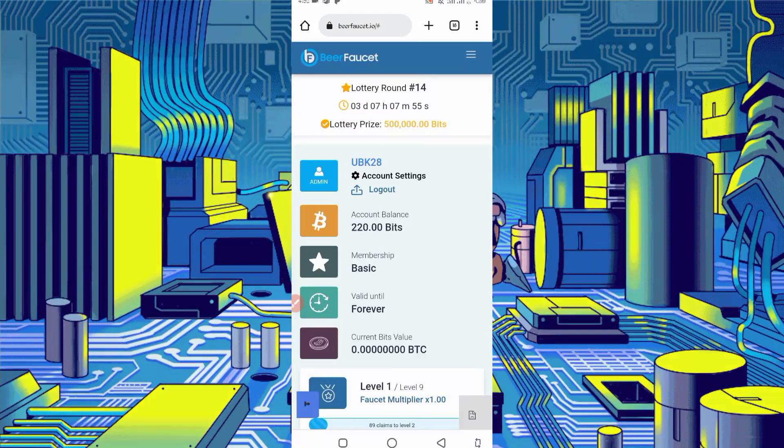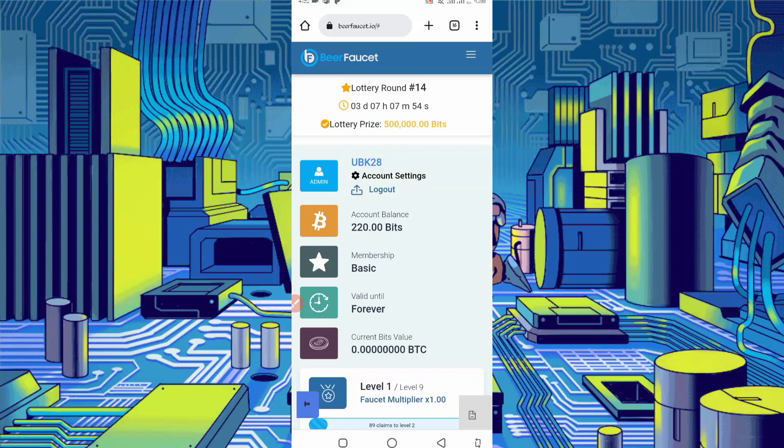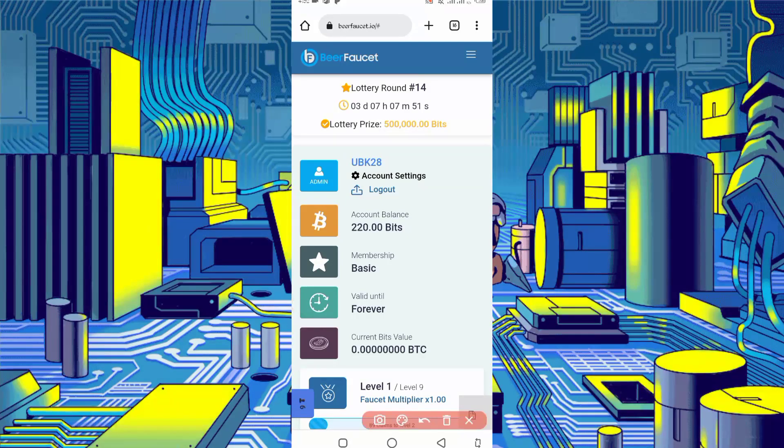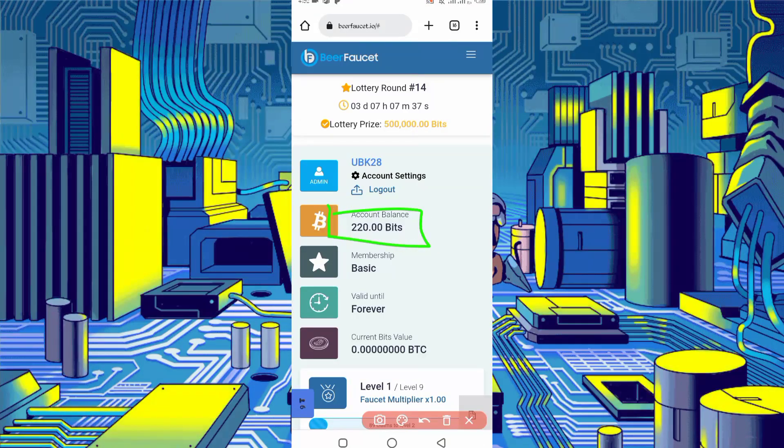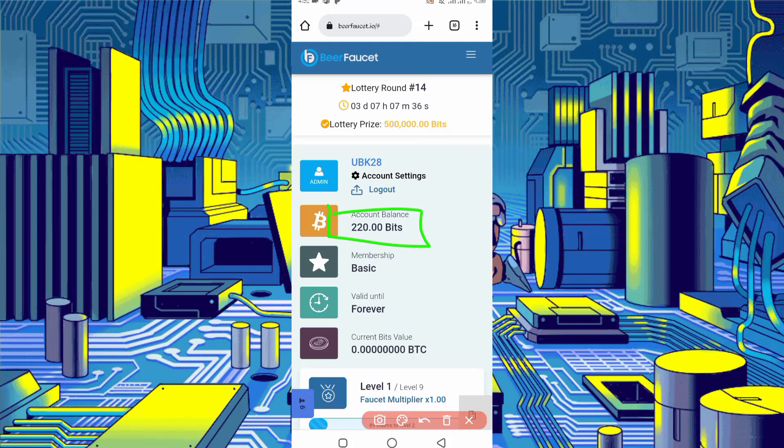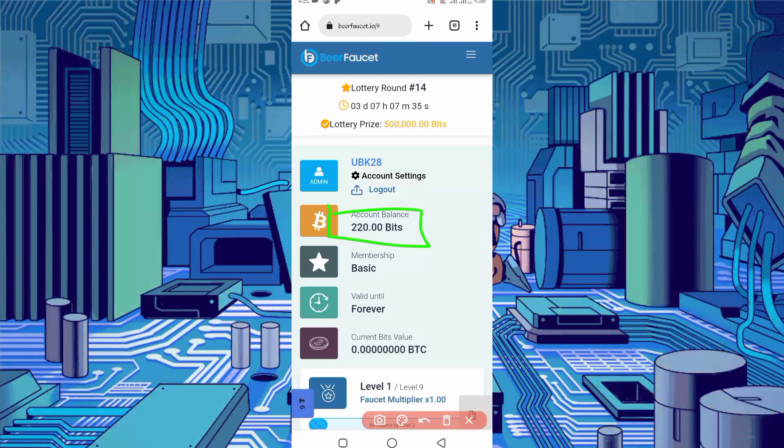Here you can see my account is logged in. I earned 220 bits in just half an hour. You can also earn.